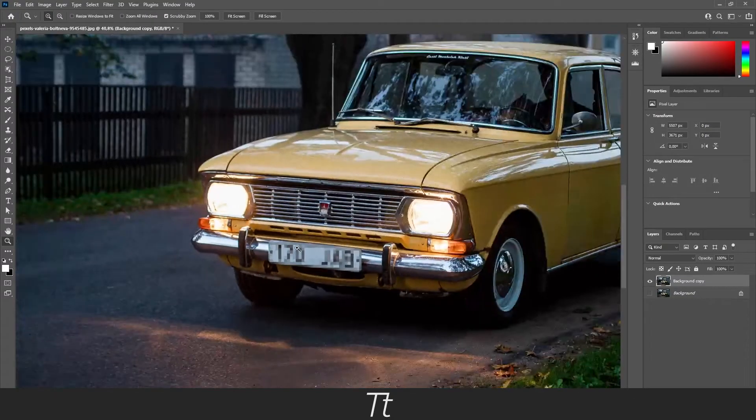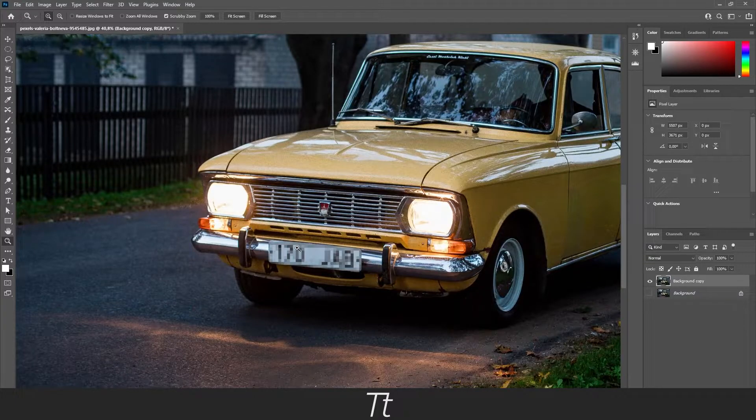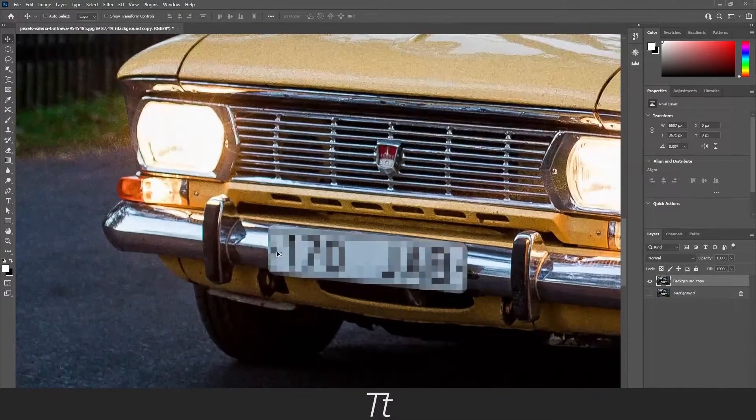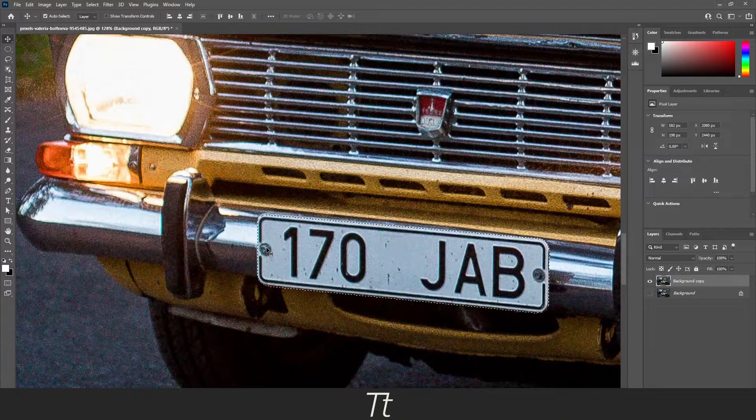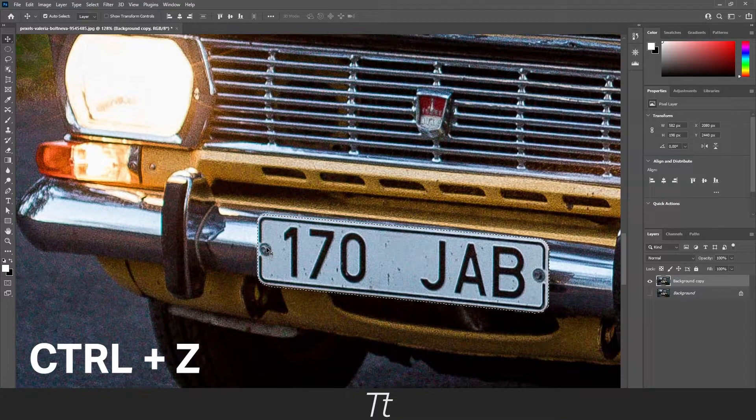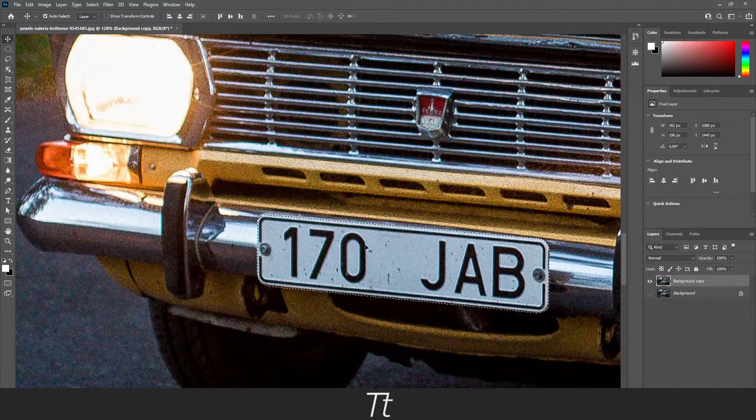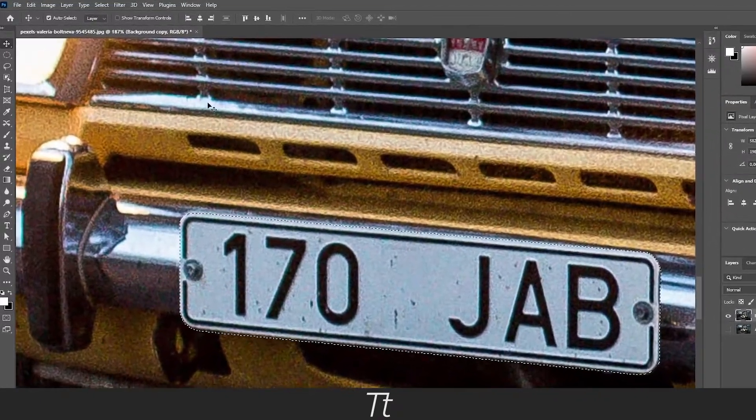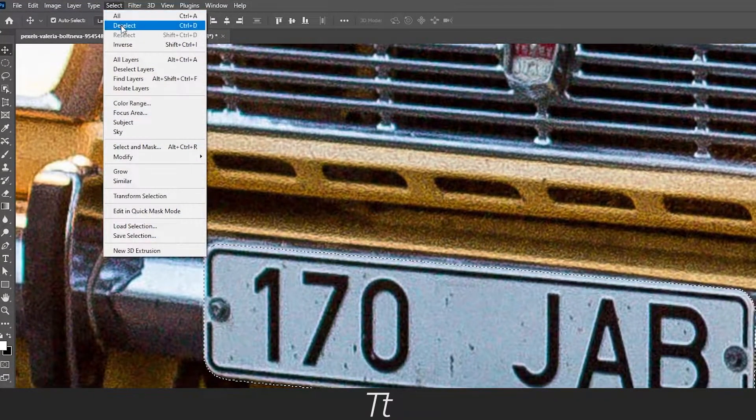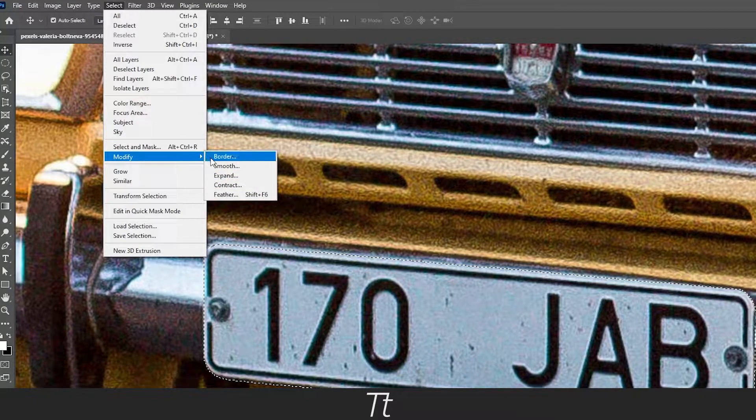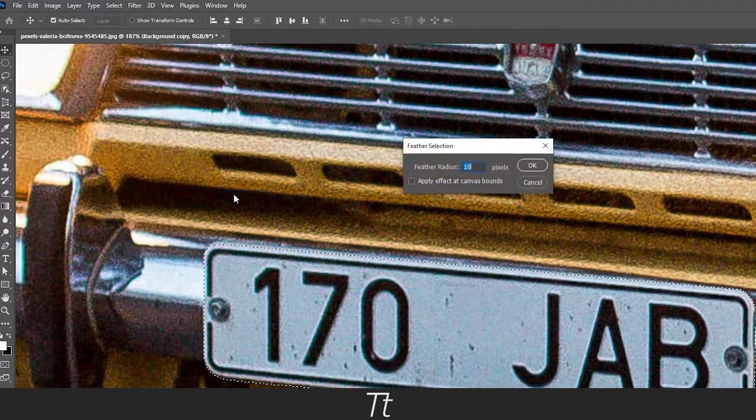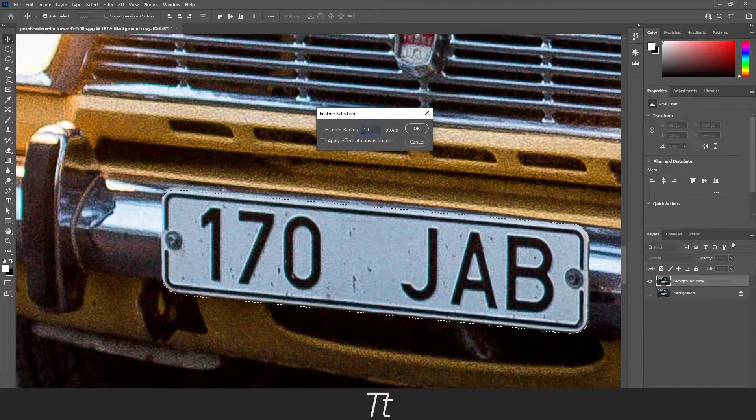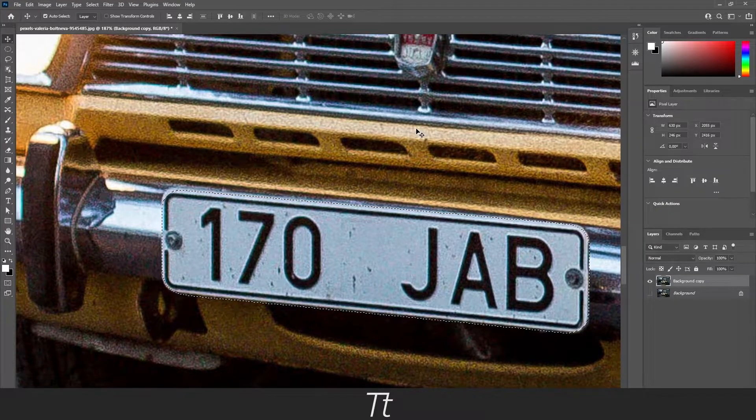If you want to make this a bit more smooth in the corners, of course you can go back to your selection by holding control and Z on your keyboard. And let's go back to our selection right here. Now you can go up in Select and choose Modify, and choose Feather. Let's set this to 10, just like this.